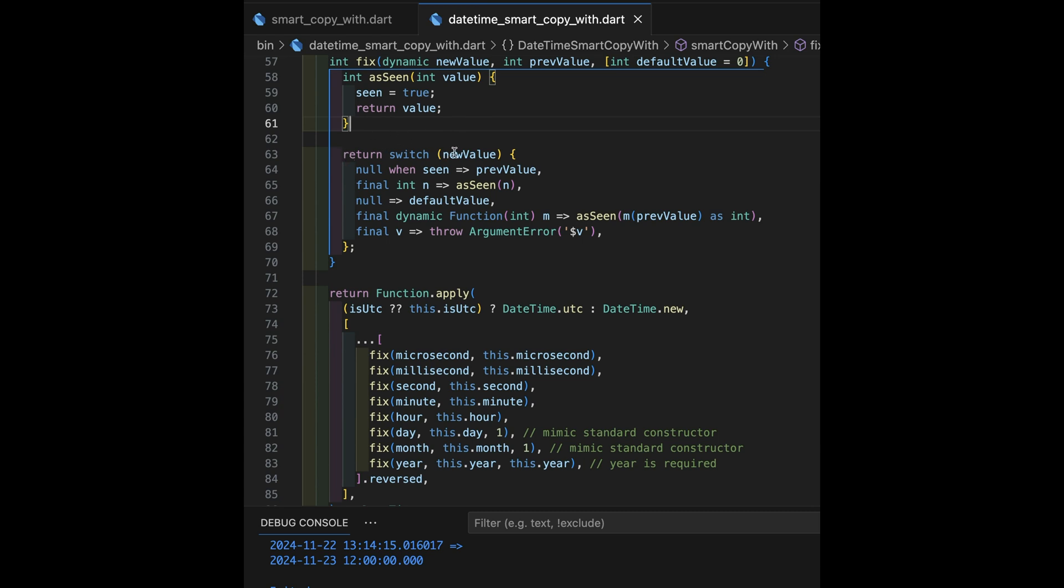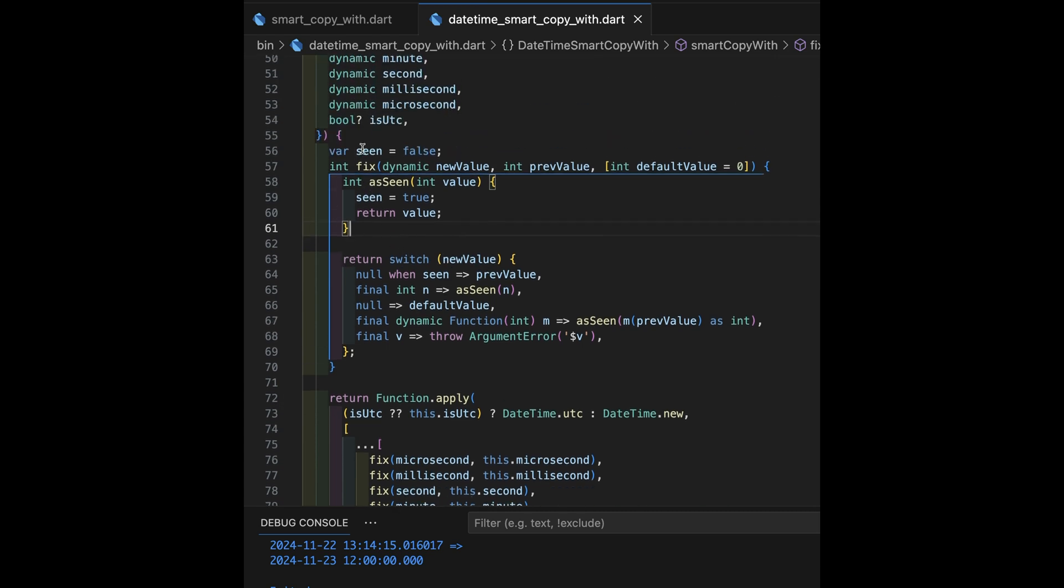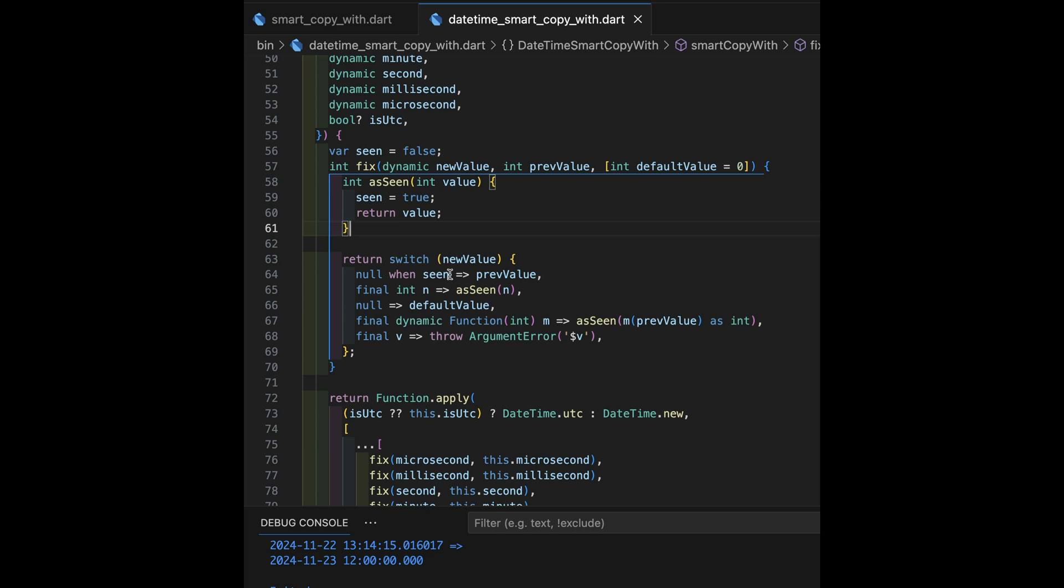We're going to switch on the value that was given as the parameter to the extension. That's new value. And we're doing a switch here based on what it might be. So, if it's null and we've already seen some value, that means we didn't give, for example, minutes, but we did specify something like seconds.